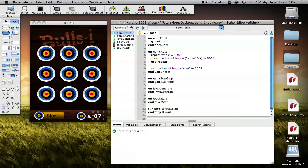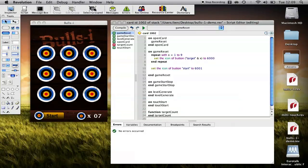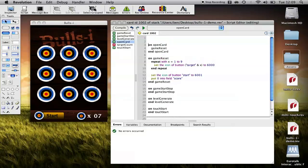The other thing that we then want to do when we're resetting our game is we want to set the score back to 0. Which in this case is put 0 into field score. And the last thing that we want to do is we want to track when the game has started and stopped.